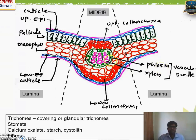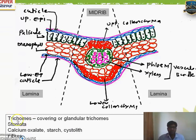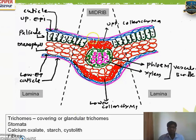Vascular bundles consist of xylem vessels, which are dead and lignified and responsible for carrying water from root to leaf, and phloem, which is responsible for conduction of food — it is non-lignified and cellulosic. In the leaf, phloem shows only sieve tubes, while xylem tissue shows only xylem vessels. The differences between different leaves lie in trichomes — extensions or outgrowths of the epidermis. There may be covering trichomes or glandular trichomes, each with different types.